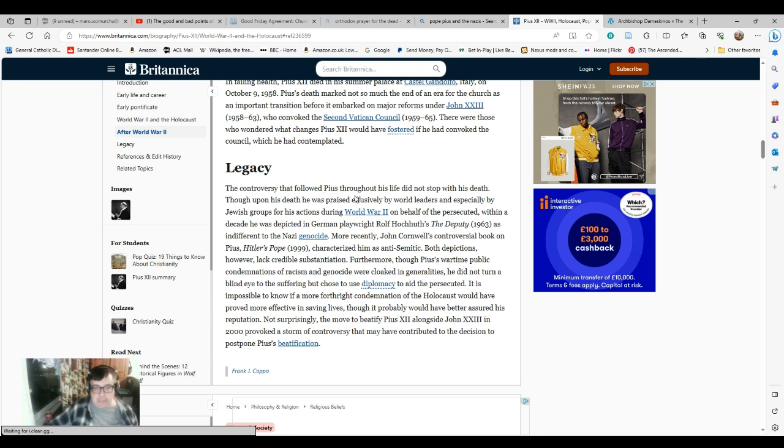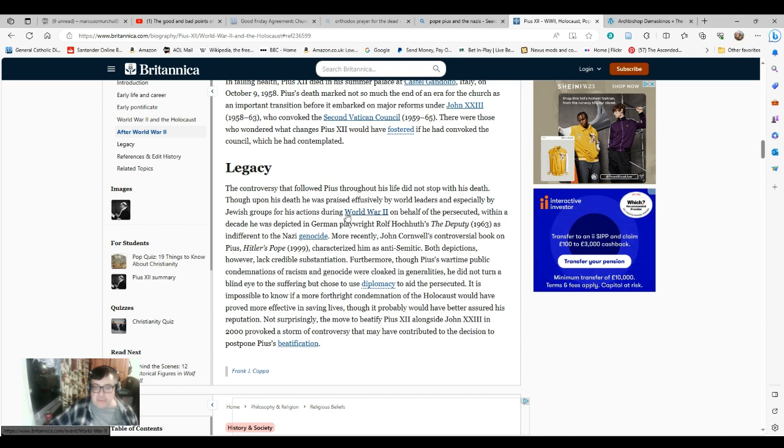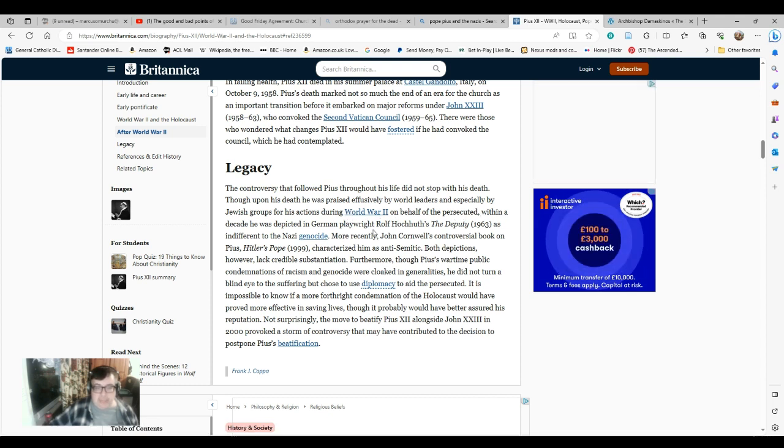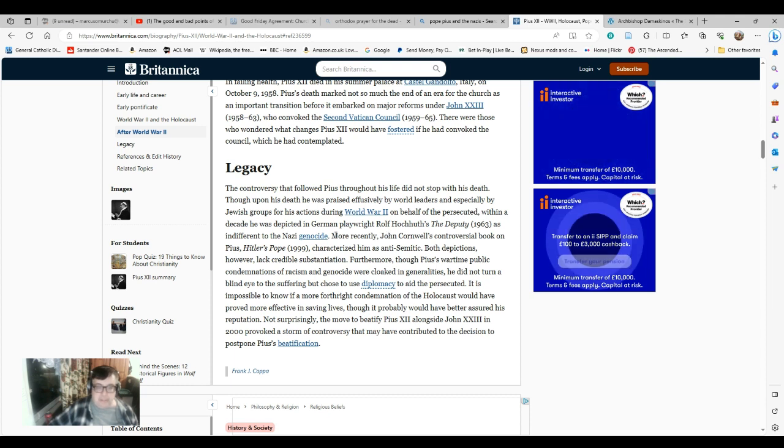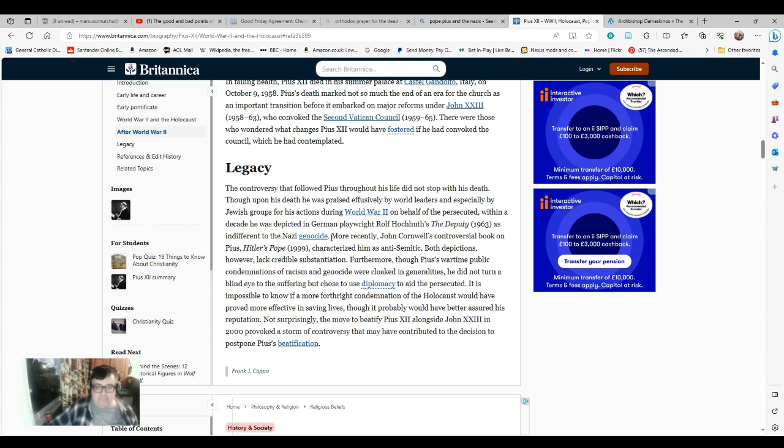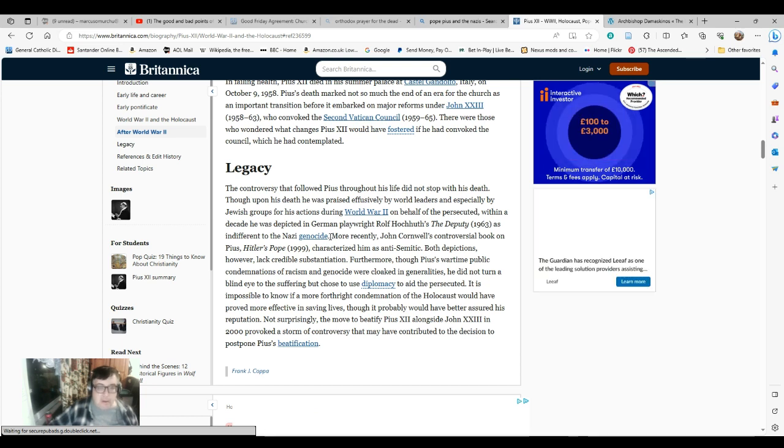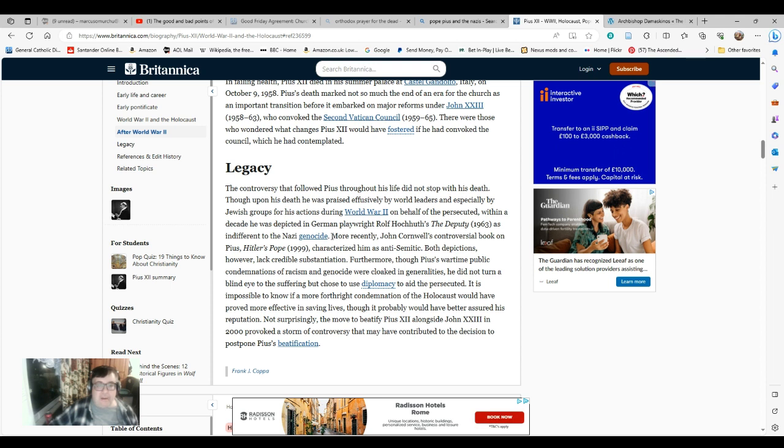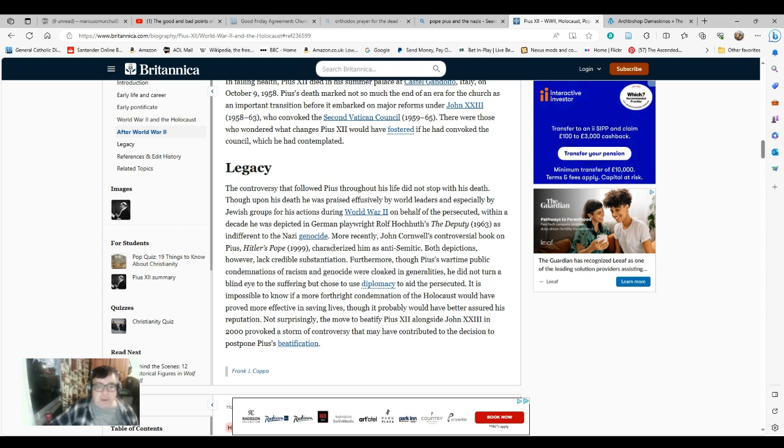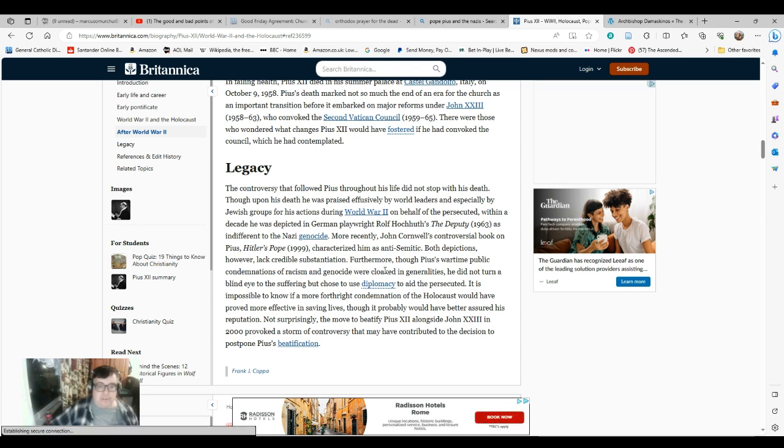The legacy of Pope Pius is disputed, to say the least. I've used Britannica for this because Britannica at least tries to make an attempt to see things from both sides. And the subject is so complicated you cannot help but try to do so if you wish to have some honesty about it. I would say that its judgment of his legacy, which I'll read out, seems reasonable. Legacy. The controversy that followed Pius throughout his life did not stop with his death. Though his death he was praised effusively by world leaders, and especially by Jewish groups, for his actions during World War II on behalf of the persecuted. Within a decade he was depicted in German playwright Rolf Hochschild's Deputy as indifferent to the Nazi genocide.